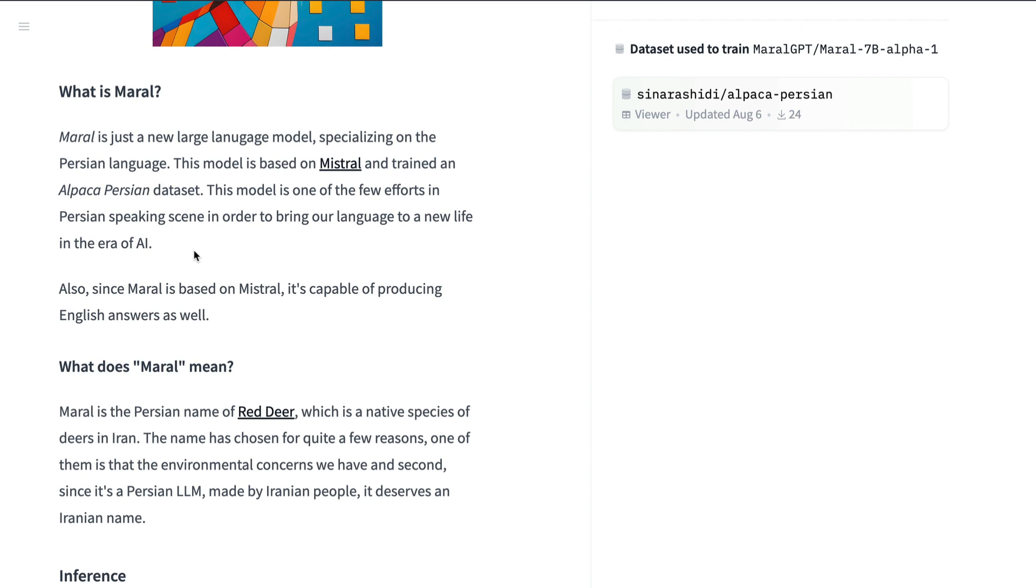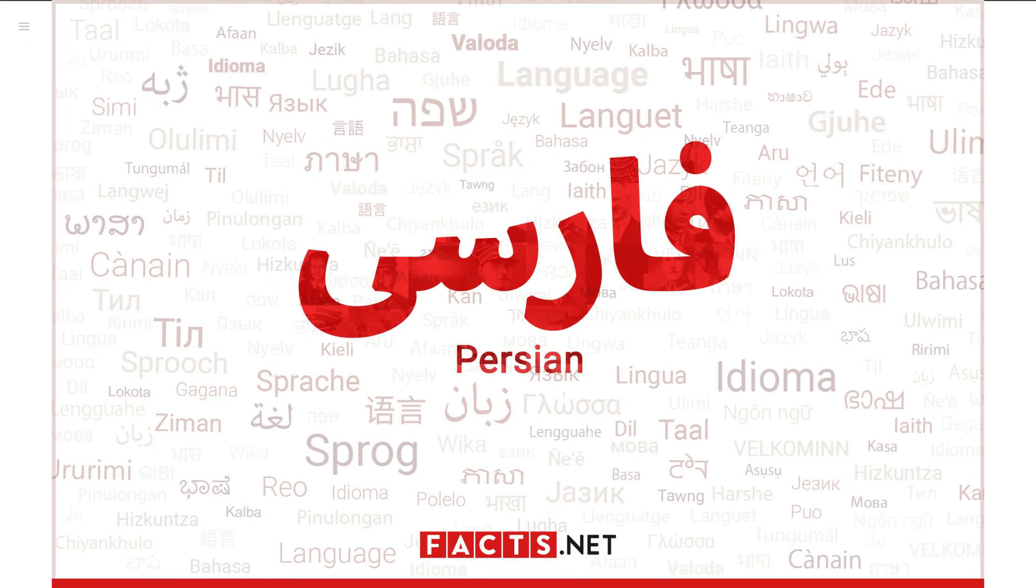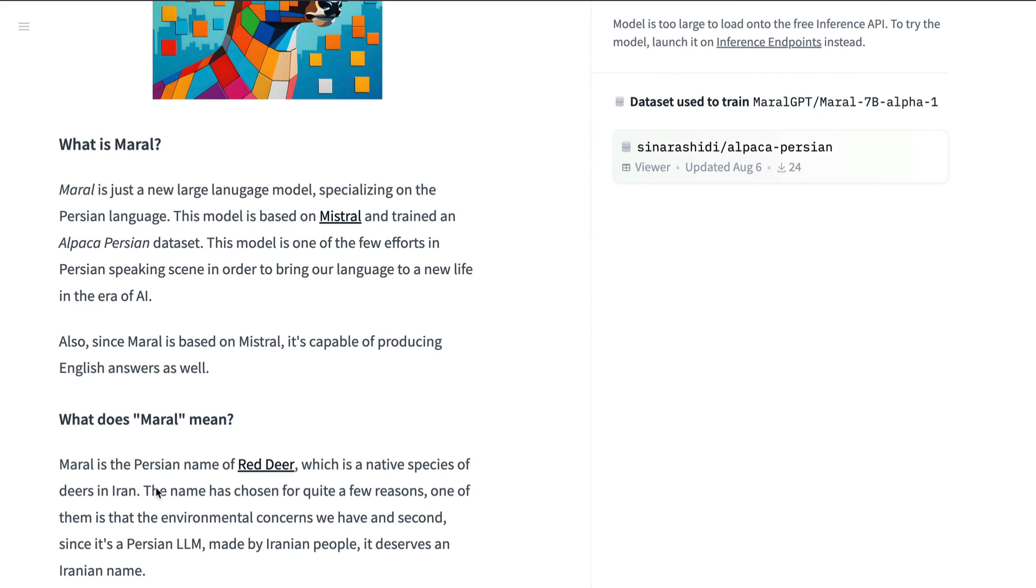We have got a new large language model for Persian language and it comes from one of our subscribers. So I'm very happy to present this new model called Maral. Maral is Persian name of Red Deer. So I'm not sure if I'm pronouncing it correctly. If it is wrong, please let me know in the comment section.